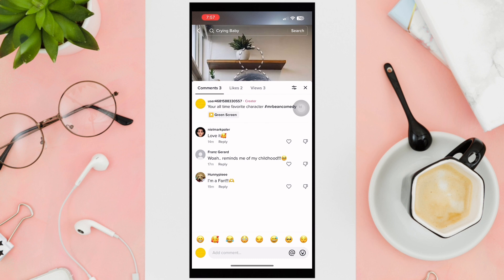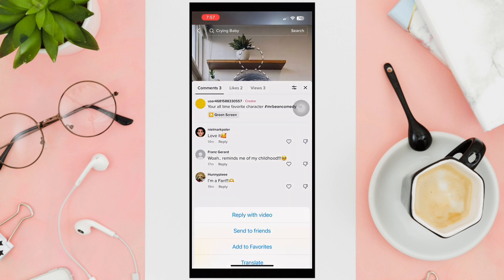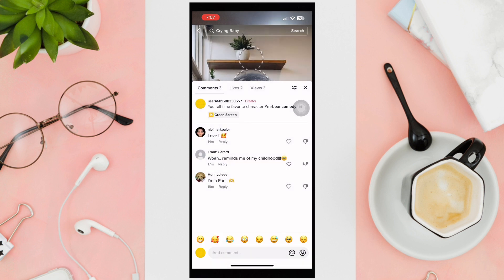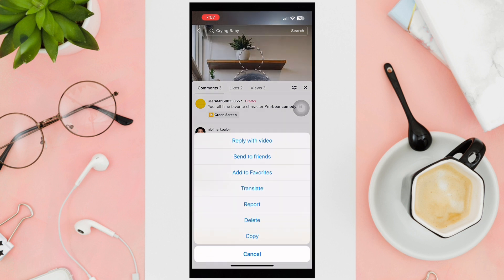If you want to pin a comment, hold down on it. I'm still missing the pin comment option, but a lot of people already have it. Look through and see if you have that pin comment option — if you do, just click on it and that comment will now be pinned.